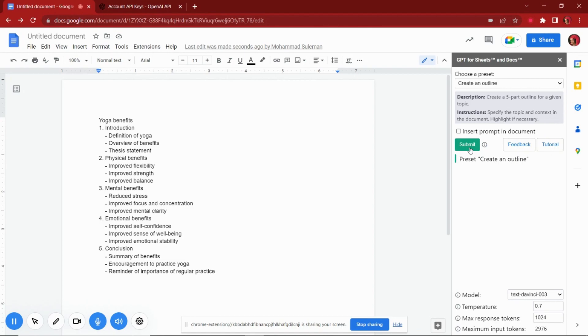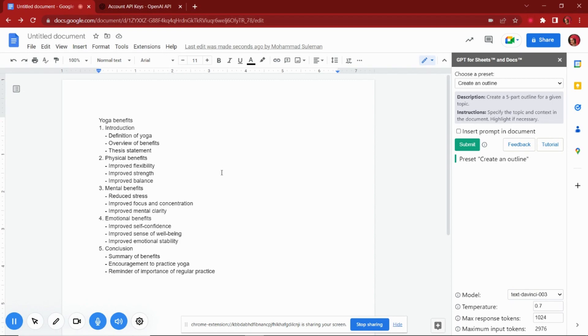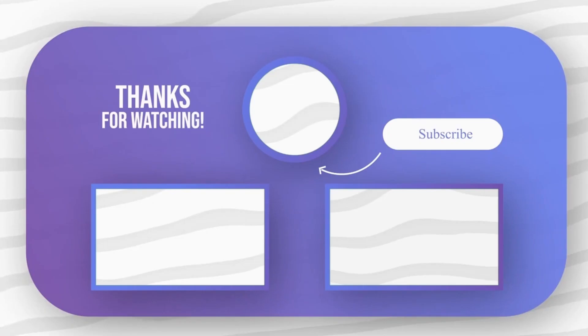So, this is how you can use GPT in Google Docs. Feel free to explore other videos on the channel and don't forget to leave your comments and questions on them.